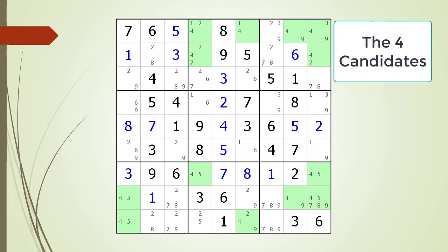Time to test what you have learned. Consider this Sudoku in progress. Pause the video and find the X-Wing with the possible candidate currently highlighted. Here is the X-Wing that was hidden and the possible candidates that can be removed.